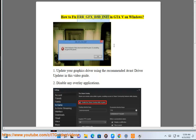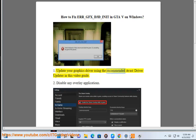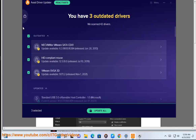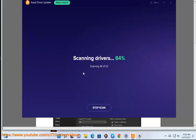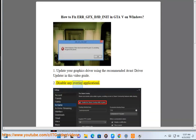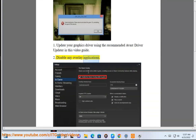How to fix Air-GNX-D3D-Inet in GTA V on Windows. 1. Update your graphics driver using a recommended Avast driver update in this video guide. 2. Disable any overlay applications.